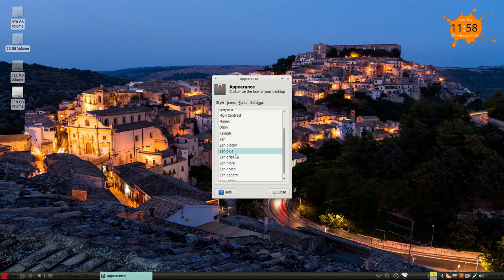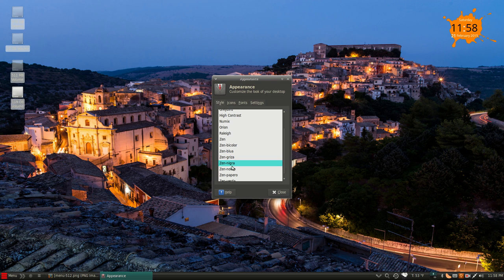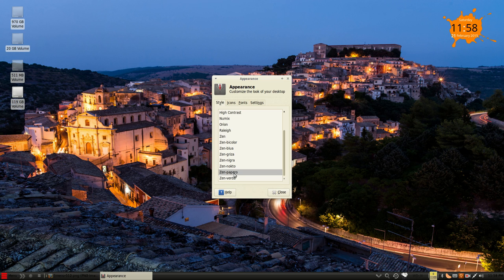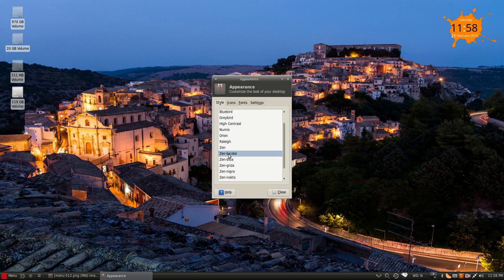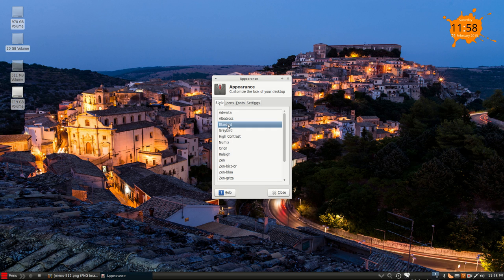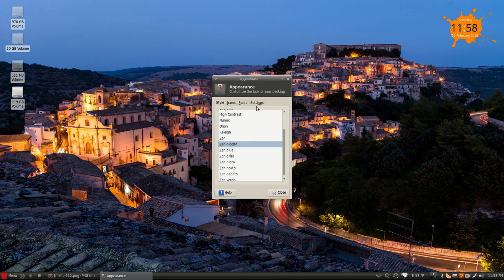So we've got Zen Blua, Zen Grisa. And of course, some of these you have to log in and out for them to fully take effect. But really cool color options. And they've got Bluebird installed. Some of my favorite appearance themes.